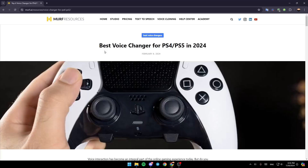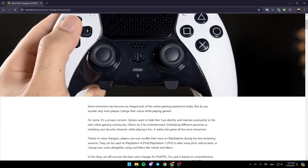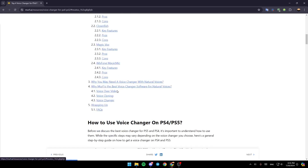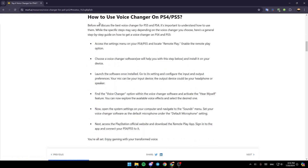As you can see guys, right now on this website we have a guide that explains perfectly how you can use voice changer on the PlayStation 4 or PlayStation 5, and what are the best voice changers. So right now we're gonna jump right to the guide on how to use voice changer on PlayStation 4 or PlayStation 5.